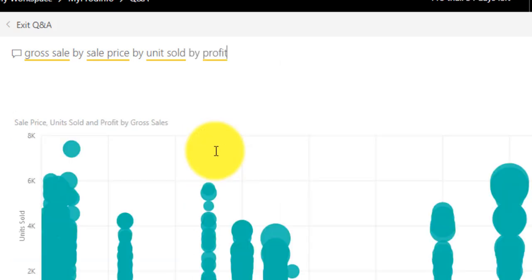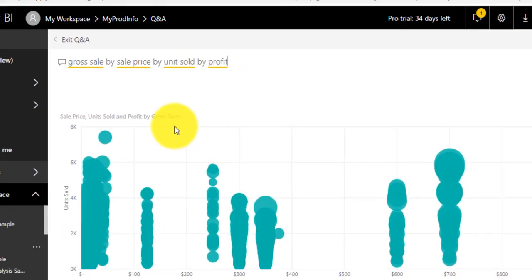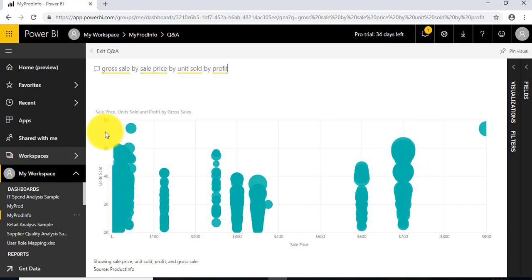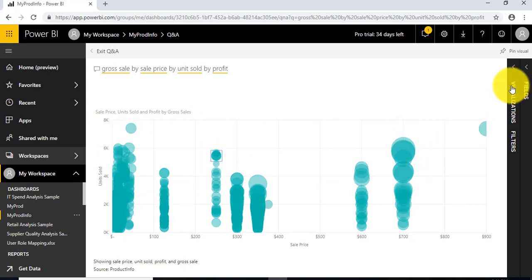...by profit. You can see this visual has been automatically created just by selecting these available phrases. It's not like we're writing any phrase or thinking about what filters to add. This visual has been created automatically.